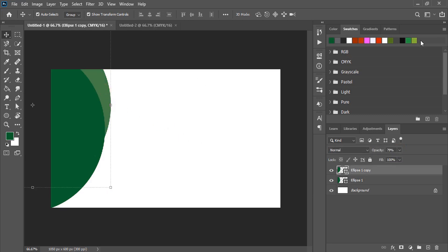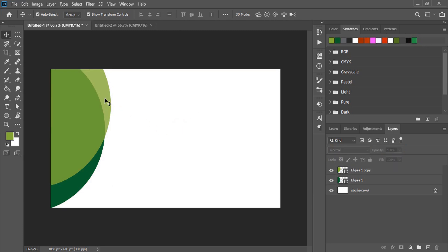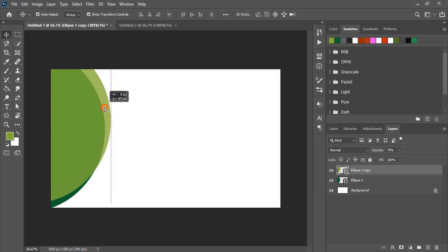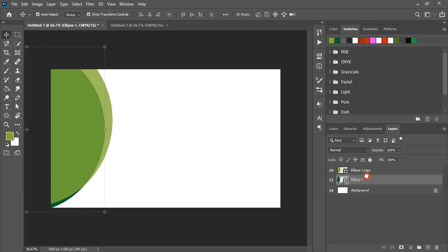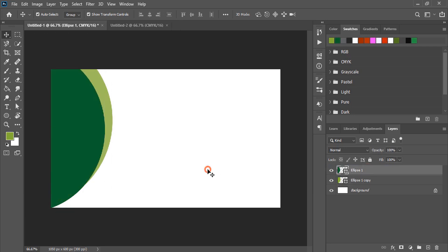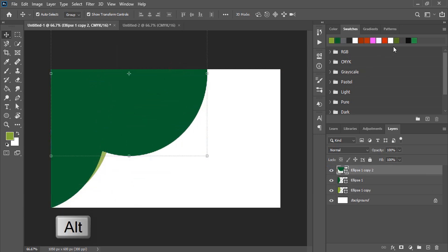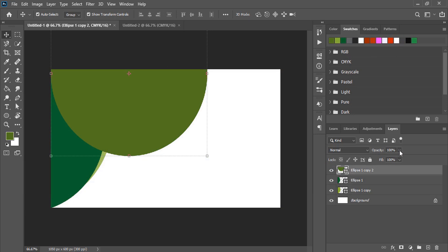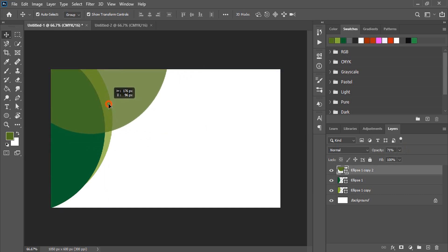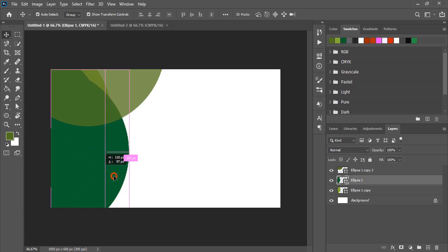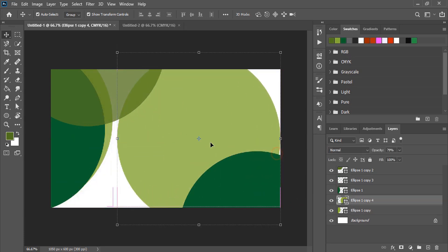Now reduce the opacity so that we can see the other object. Select it and change the color. Bring it down and place it here. Take this lower layer to the top and make a few more duplicates by using the alt key — just drag it. Change the color, reduce the opacity, and place it in the perfect place. Similarly, make a few more duplicates and place them like this.